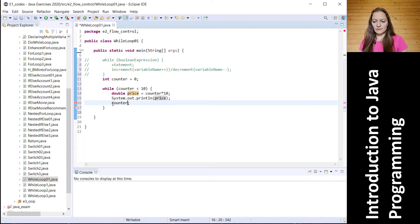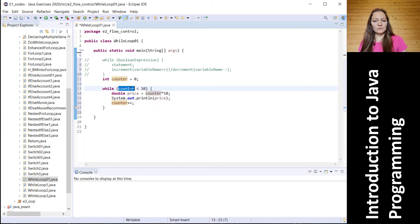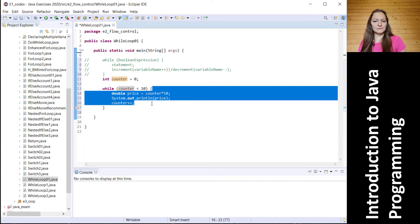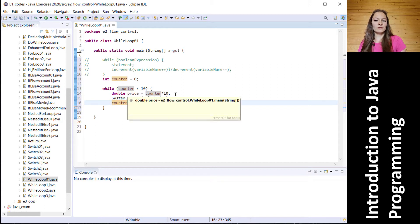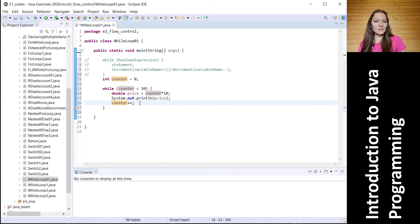So what will happen in this while loop: the while loop will first check whether the value of the counter variable is less than 10. If the boolean expression equals true, then the statement inside will be executed — that is, the price variable will be assigned the value of counter times 10. This value will be printed to the console and the counter variable will be increased by 1.